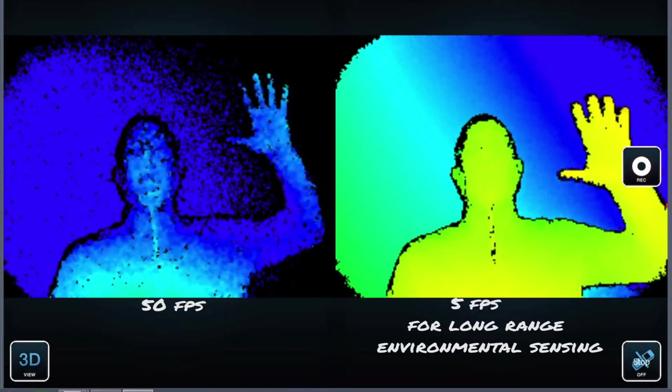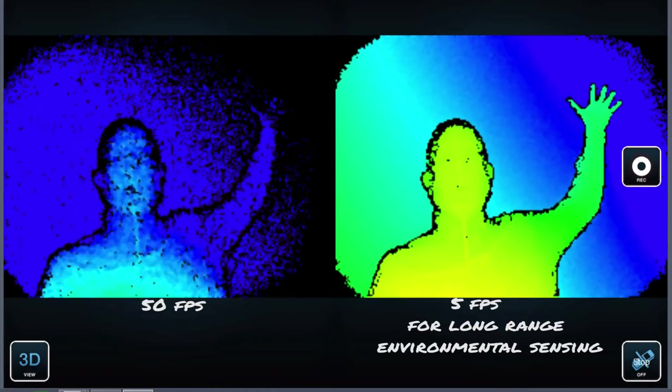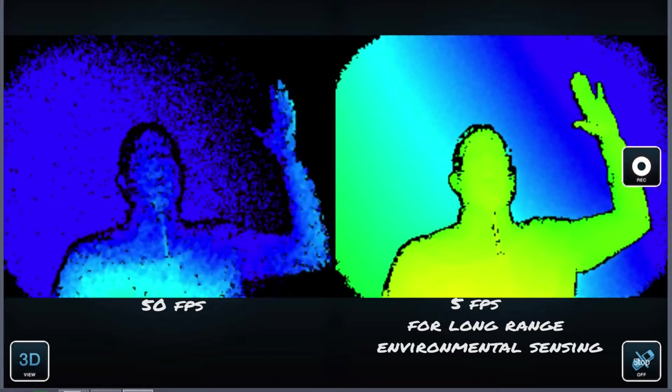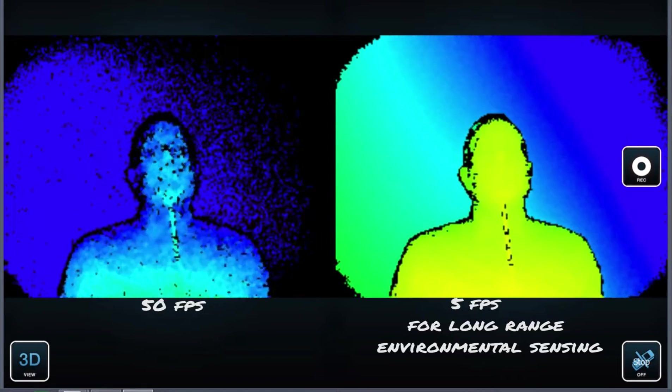And on the right hand side I have a longer working range, see my environment at a lower frame rate.